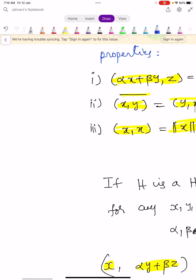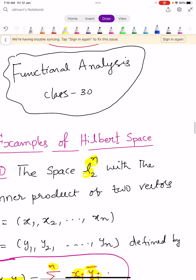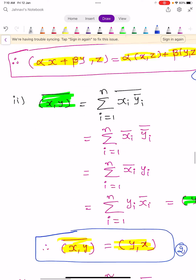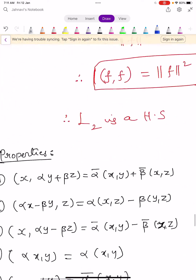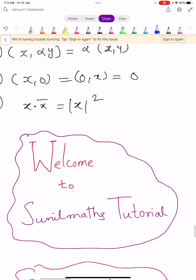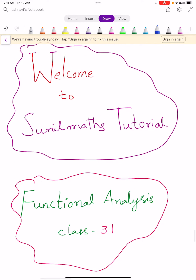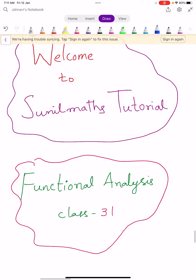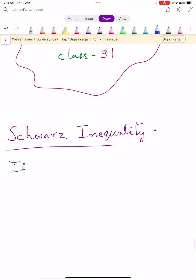Hi, welcome to Sunil Maths Tutorial. This is Functional Analysis class number 31. In this video we will learn the Schwarz inequality in Hilbert spaces and also one theorem.